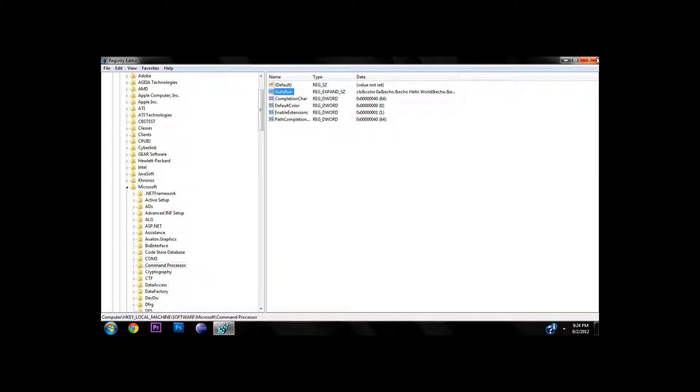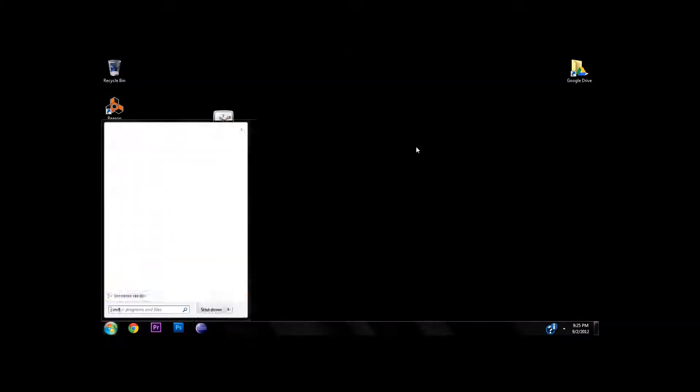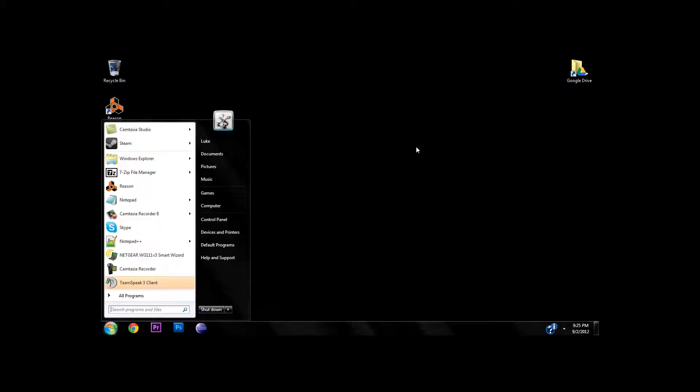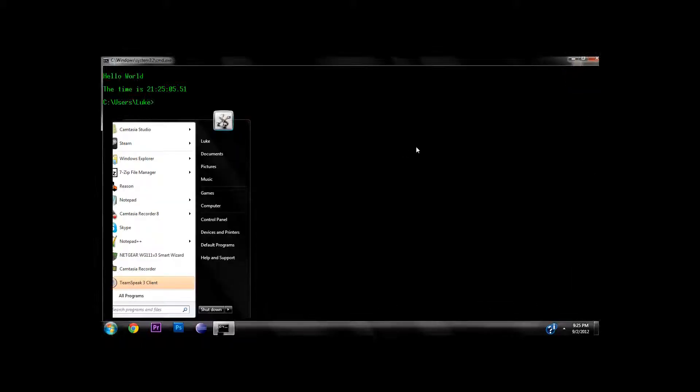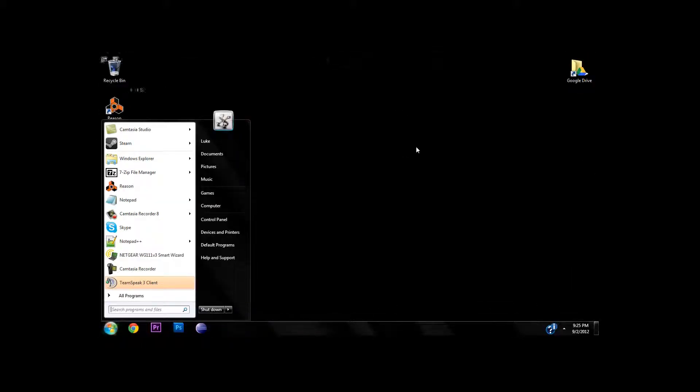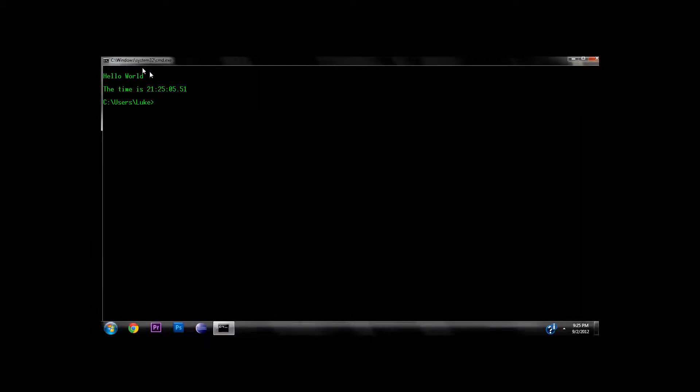Now if you open up your command prompt again, you can see that it says hello world, gives us the time, and sets us up for our next command prompt. All right guys, that's about it for this tutorial.